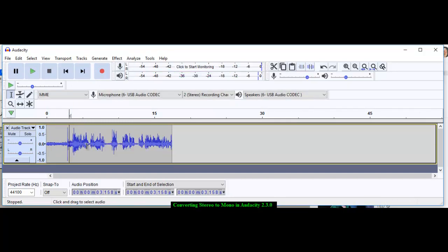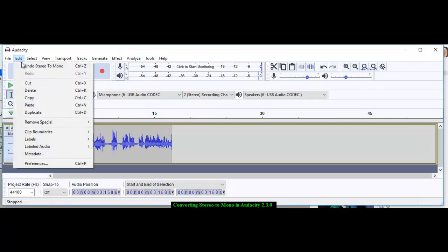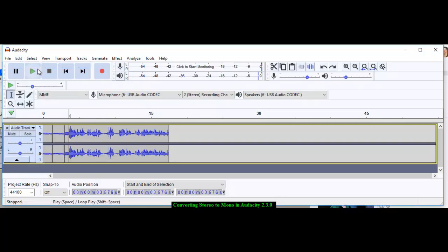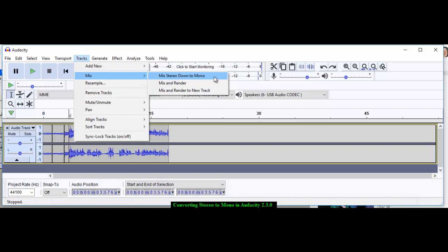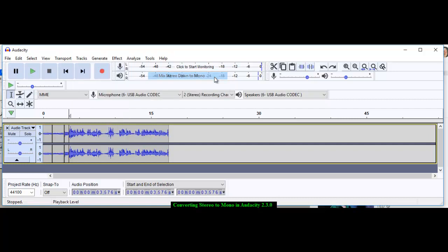will be a tiny bit louder. So that's it. One more time, let's undo this. If you have two tracks and you want to end up with one track, we go to Tracks, Mix, Mix Stereo Down to